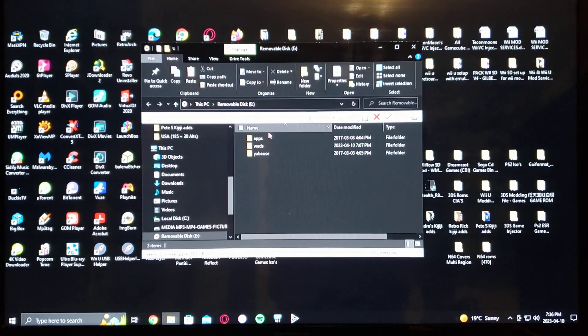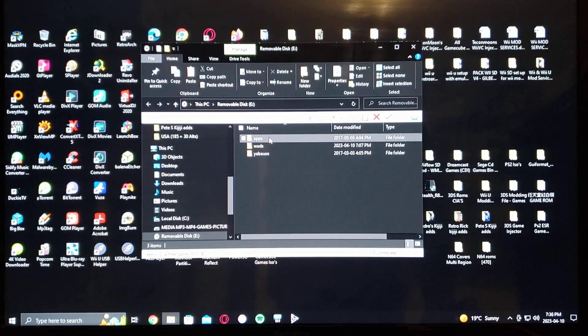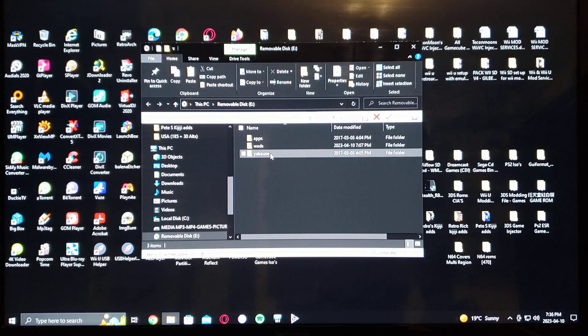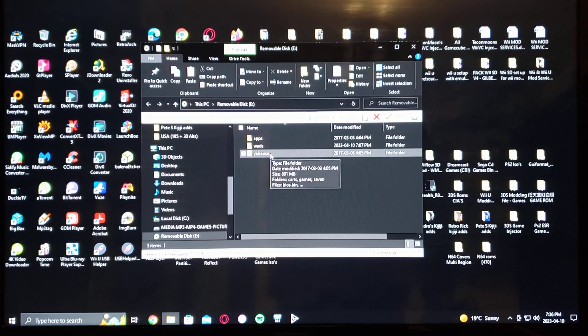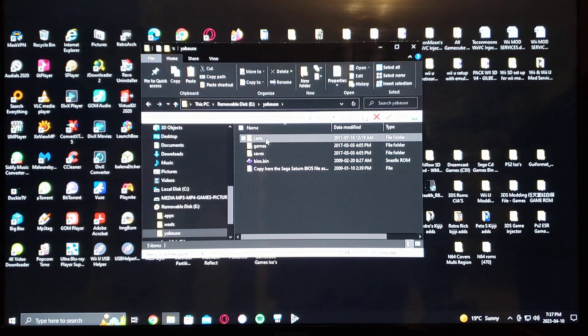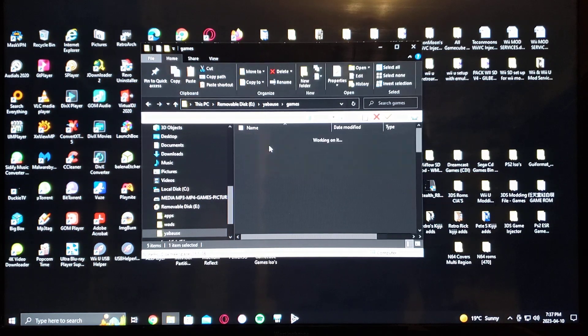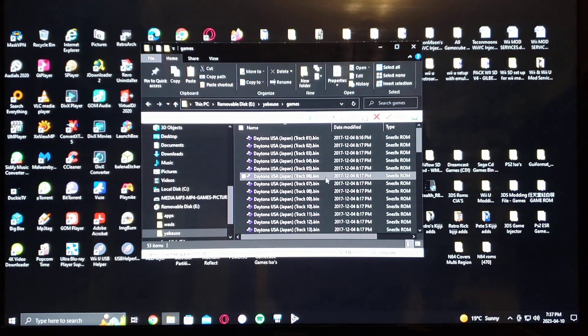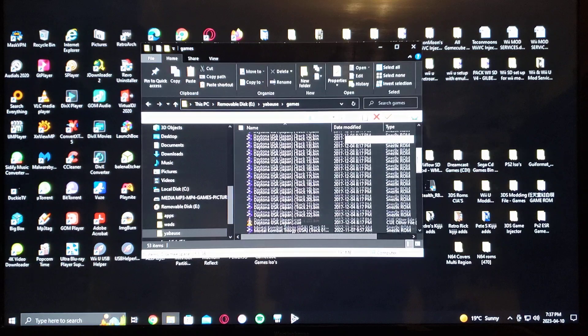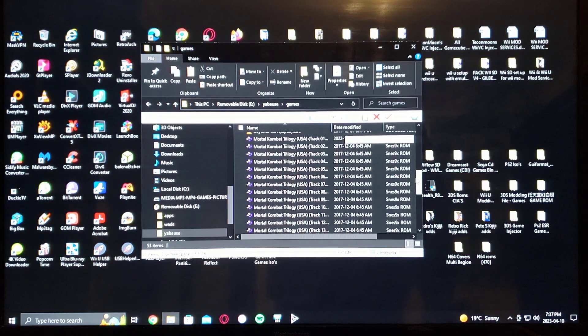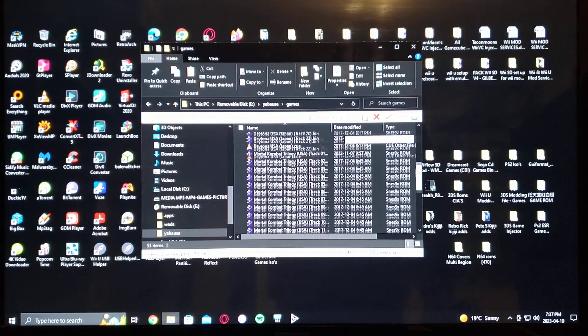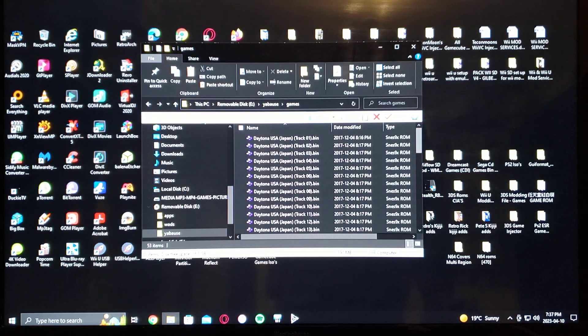So there's the apps folder, a wads folder, and then the Yabuzi folder. This is where you put your games, bin and cue. So I have two games there, all the bin and cue files.